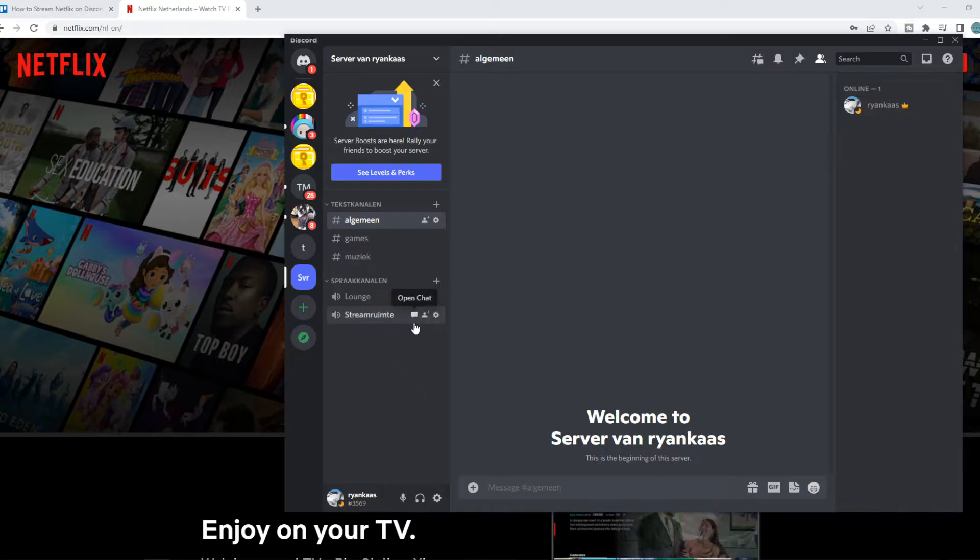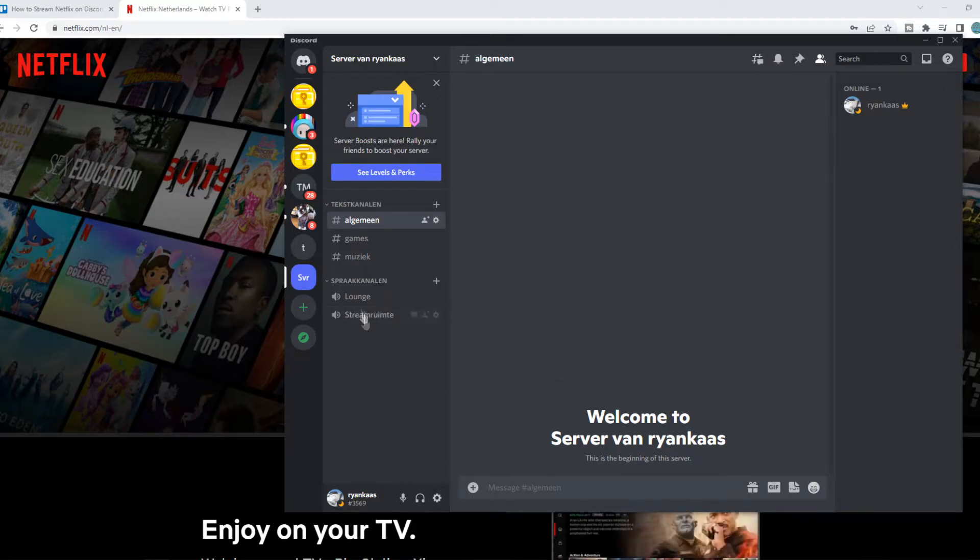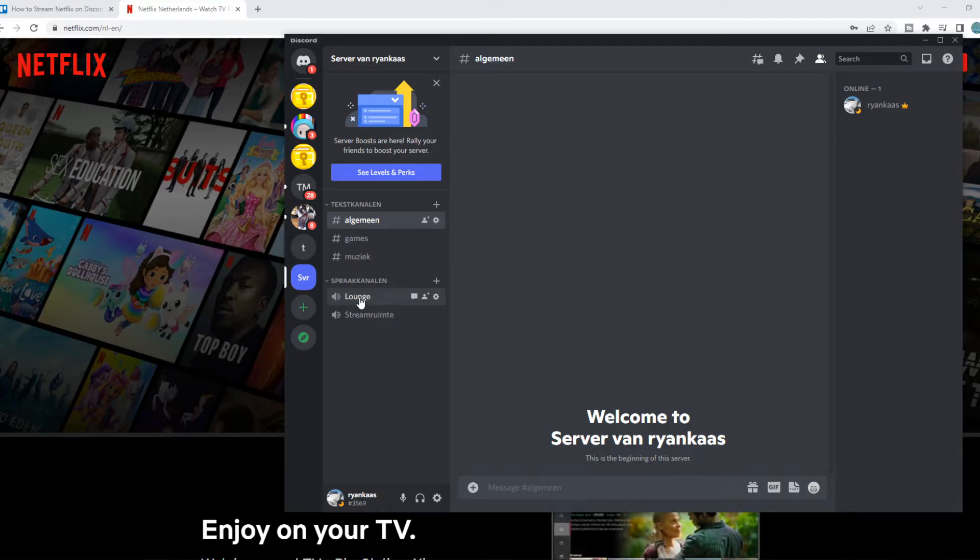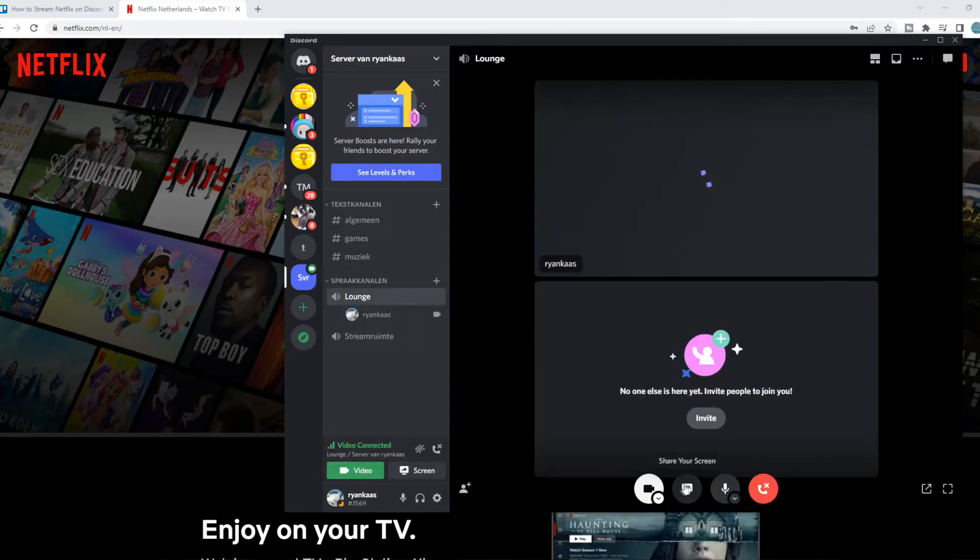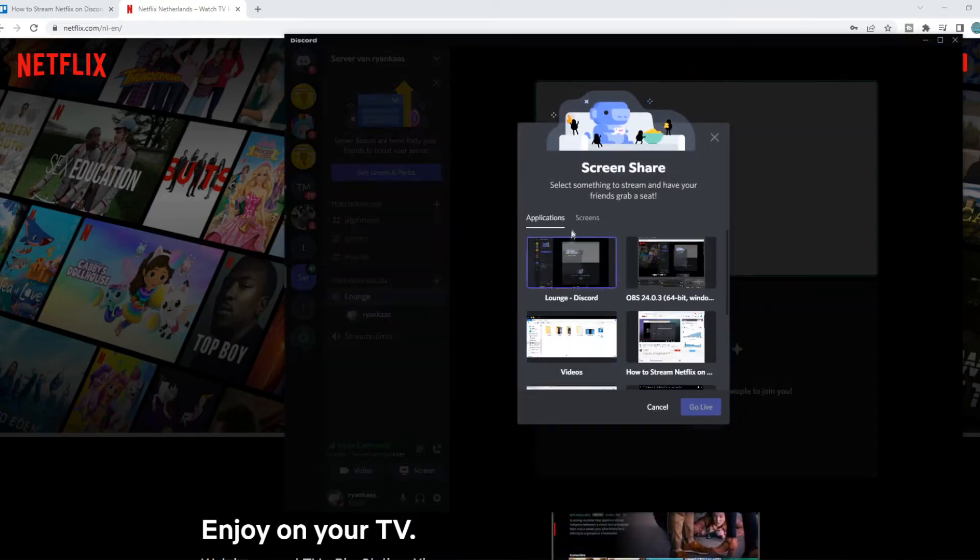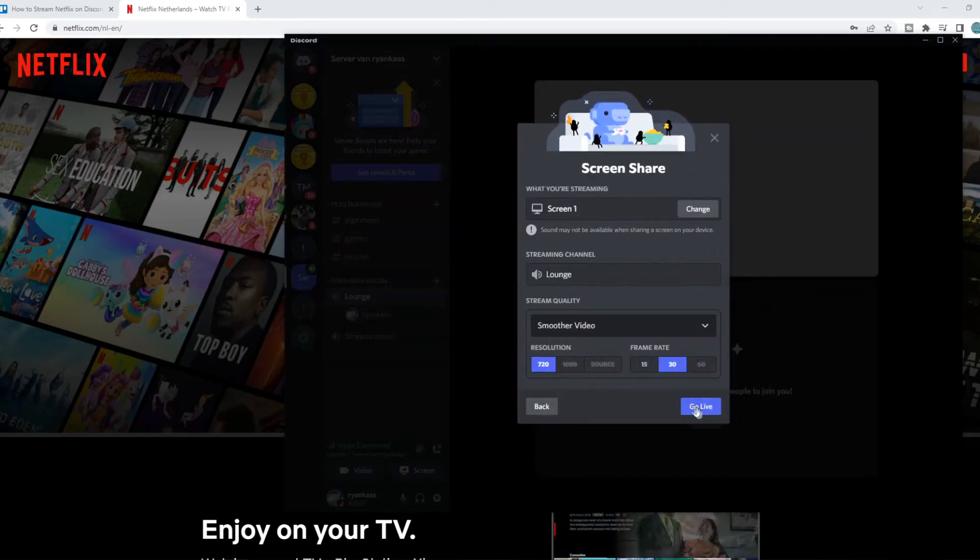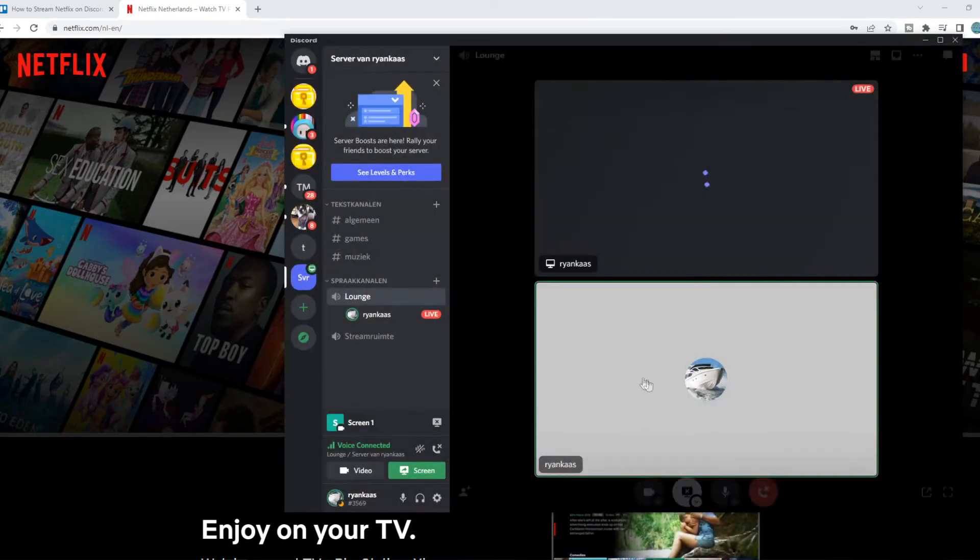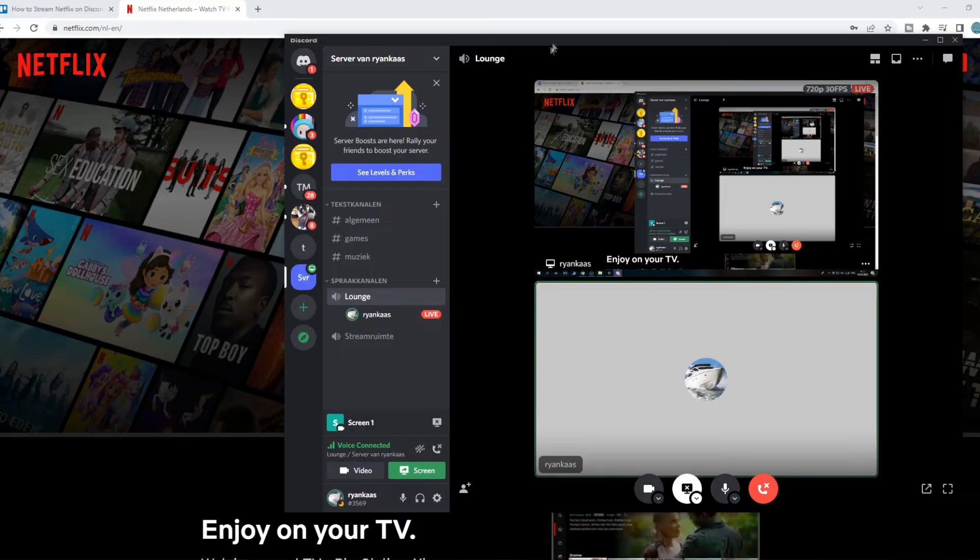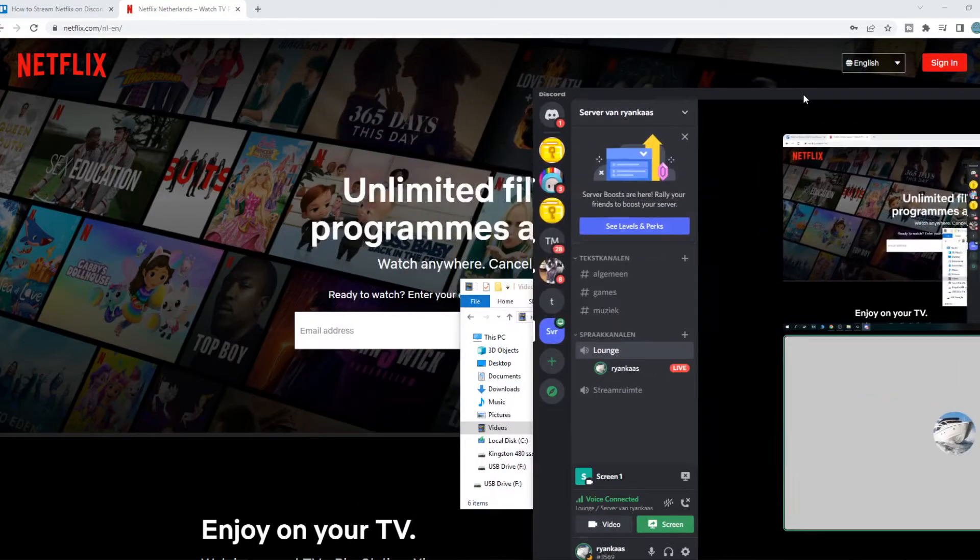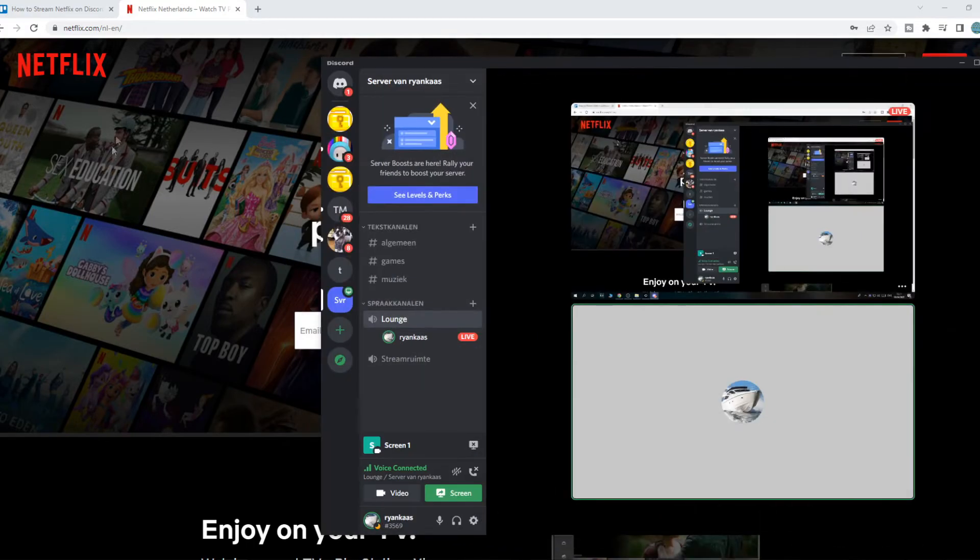So normally, when you want to share your screen on Discord, you just go and make a call. So let's do this for example, video, and then let's share my screen and go live. You can see here is actually now Netflix.